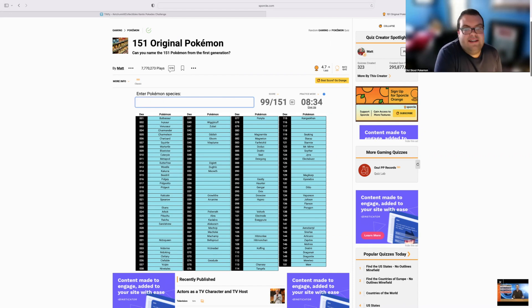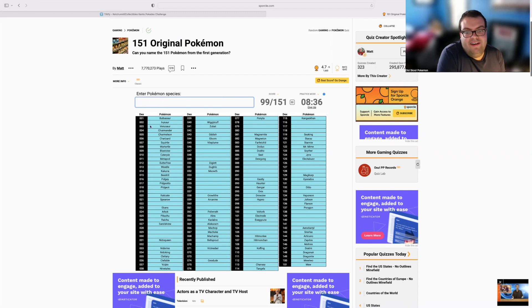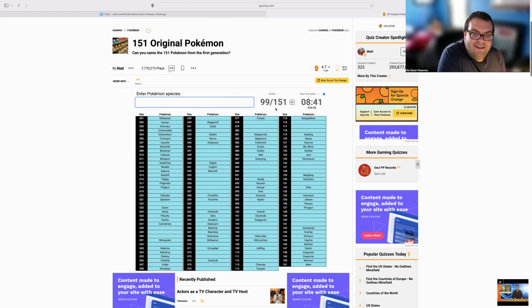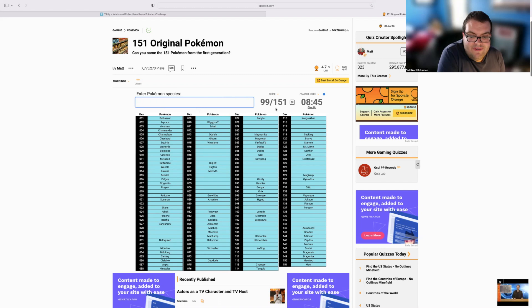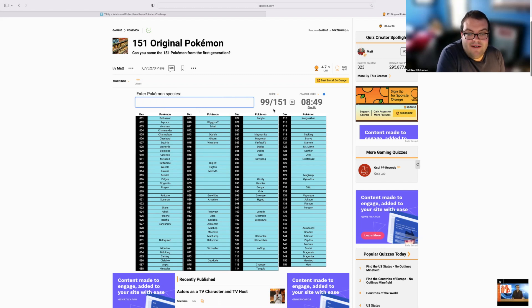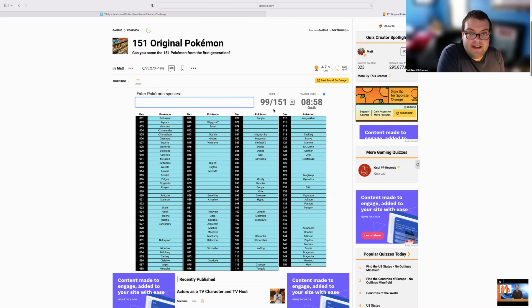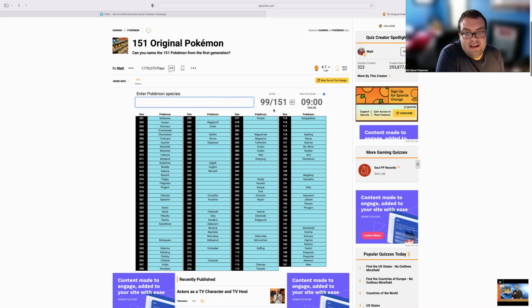But anyway, that was my attempt right there. 99 of the original 151. Really would have liked to at least get a hundred, but that's how it goes sometimes. At least I beat Dan and forced him to donate $20 for this entry right here. But yeah, like I said, I have links to all of the sites in the description of this video. Feel free to check them out. Definitely check out Dan's channel. But yeah, that's all I have for today's video. Thank you guys for watching. Hope you enjoyed and I will see you in the next one.